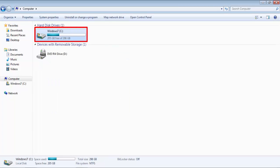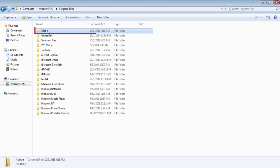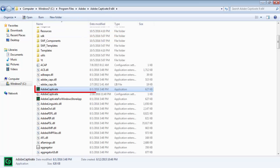Once the installation is complete, go to the C drive, select Program Files, select Adobe, select Adobe Captivate 9x64, and select Adobe Captivate Application File.